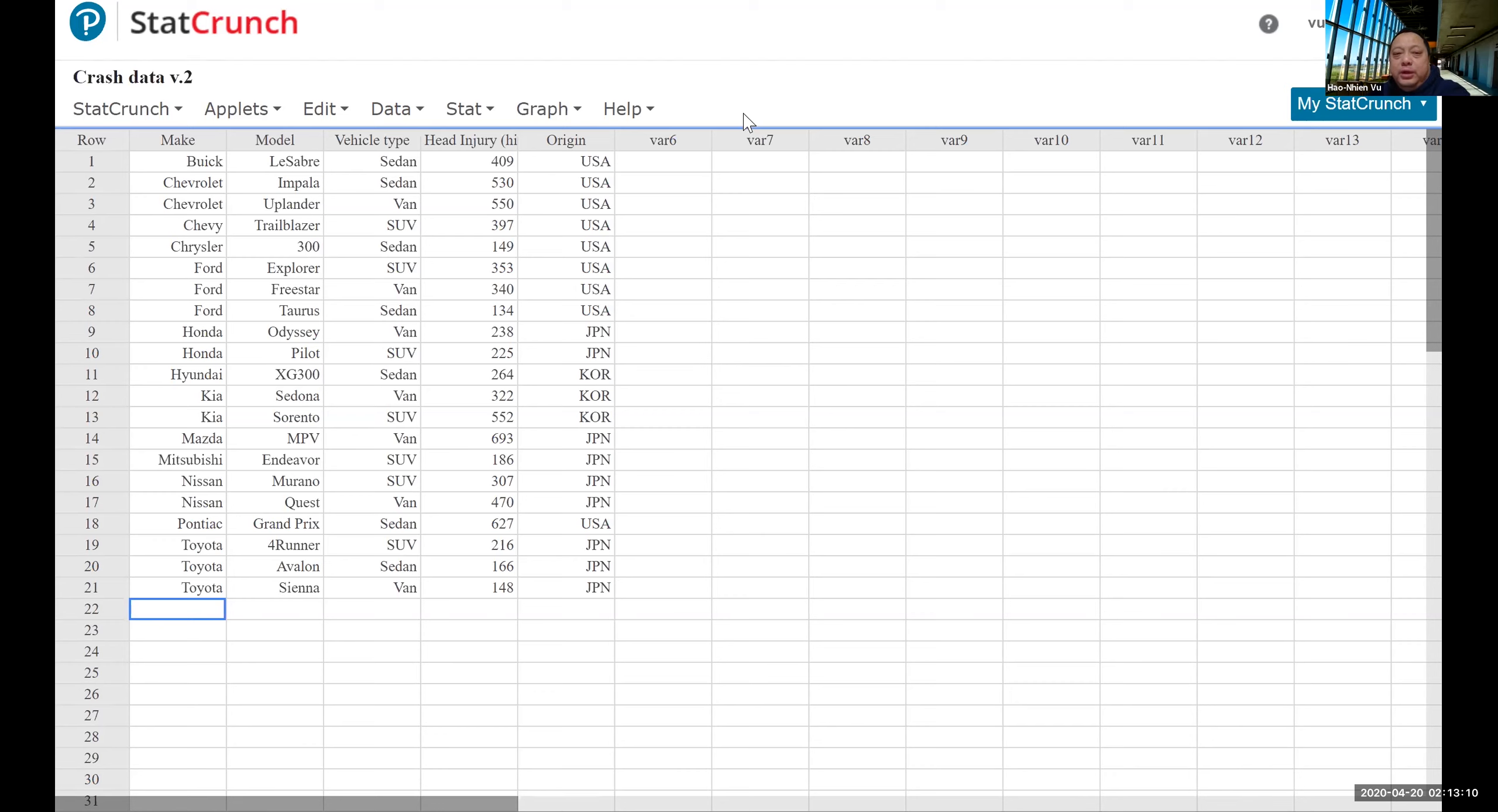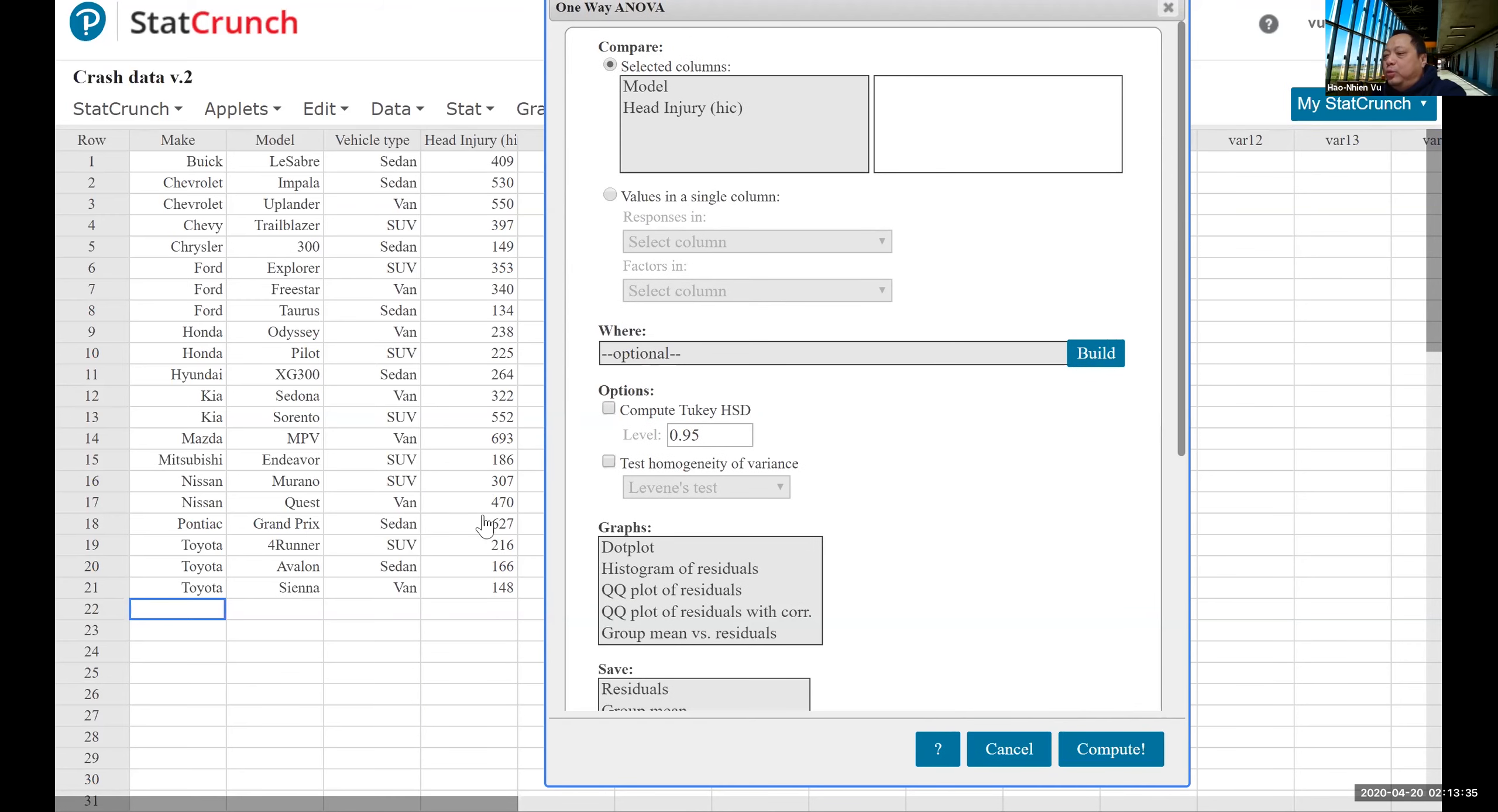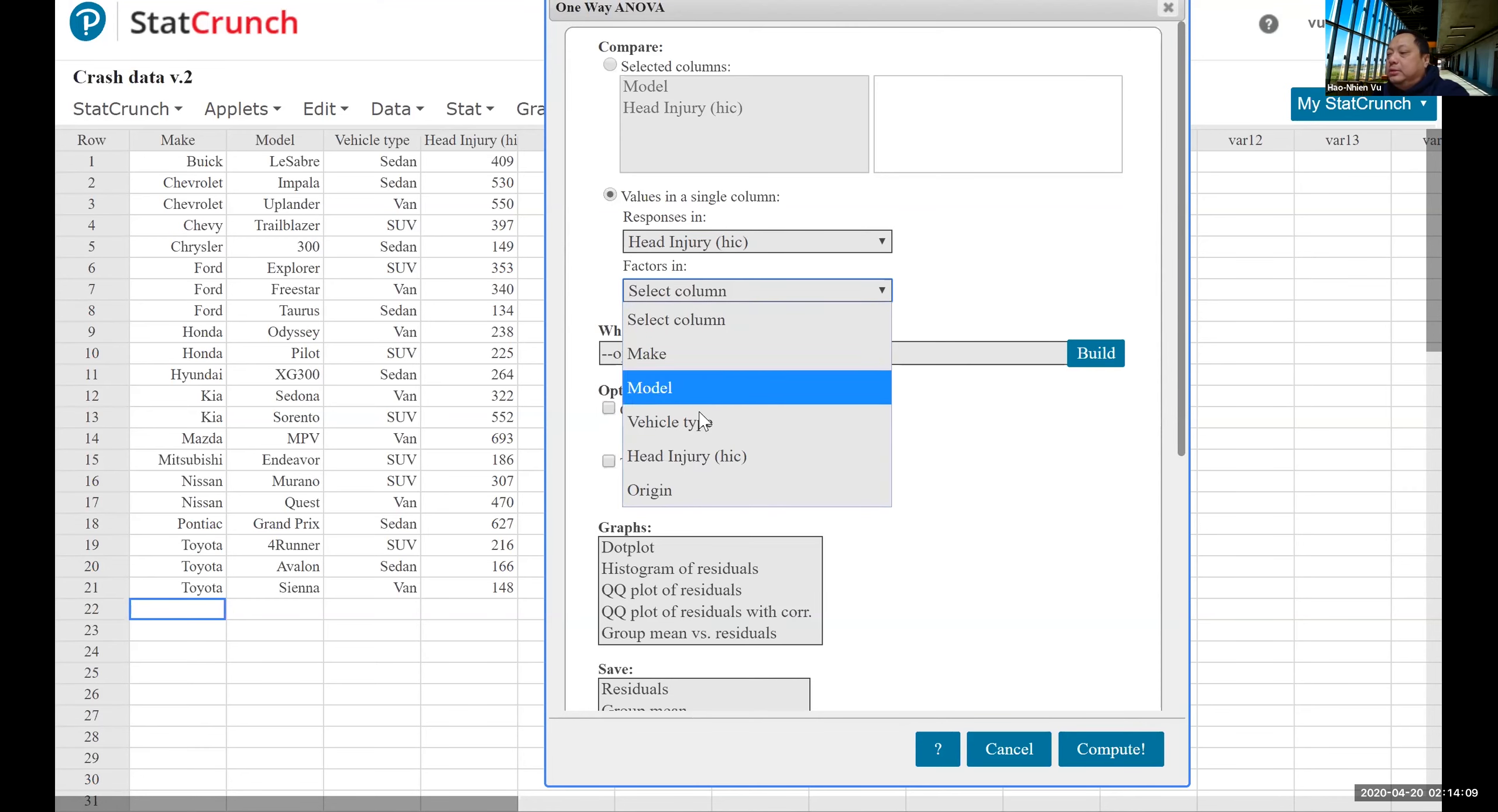StatCrunch provides a way to calculate with this directly. It still starts Stat ANOVA one way. But instead of selecting column to compare, we don't have many columns to compare, all the data for head injury are in this one column. So we're going to have to click on this second button that says values in a single column. The responses are the values of the variable. So that's the head injury data. And the factors are how we separate the populations. We're separating by vehicle type. The factor in this question is the vehicle type.